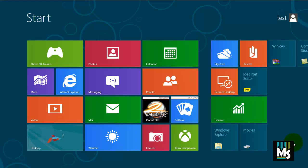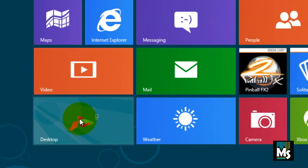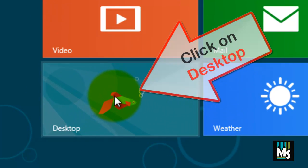Once you log in to your Windows 8, you will get start menu like this. Click on Desktop Icon.